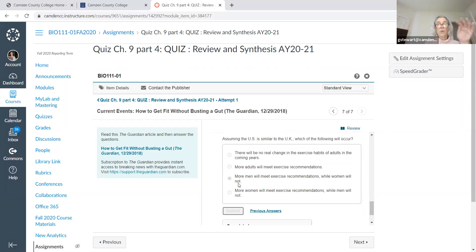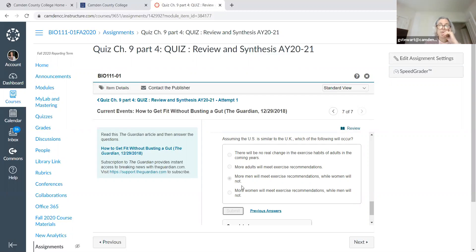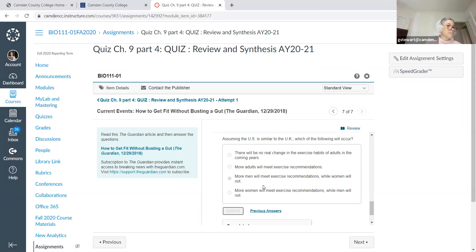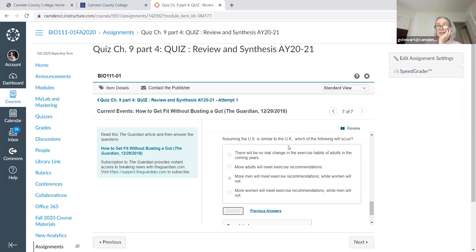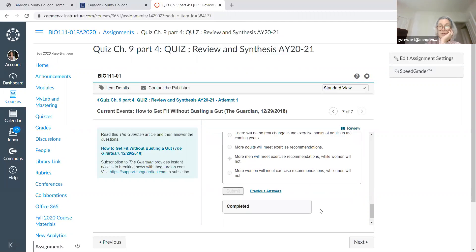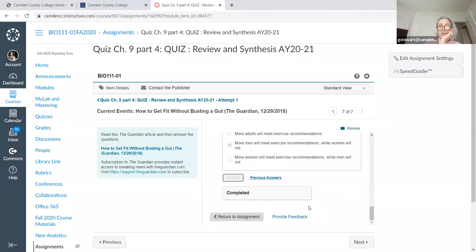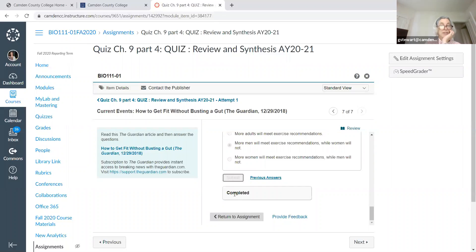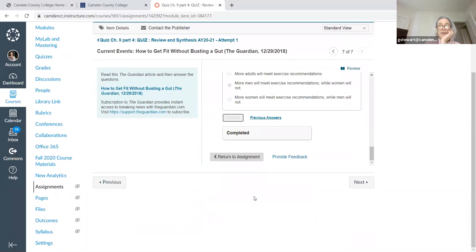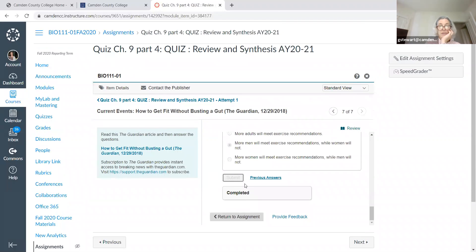That looks like it's the correct answer. So I didn't read the whole article just now, I just skimmed through it. But my suspicion would be that somewhere in that article they said that men are more likely to go to the gym or men are more likely to set exercise requirements and meet them. Does it just complete? It doesn't tell me if it's right or wrong, does it? How do I know if I got it right?